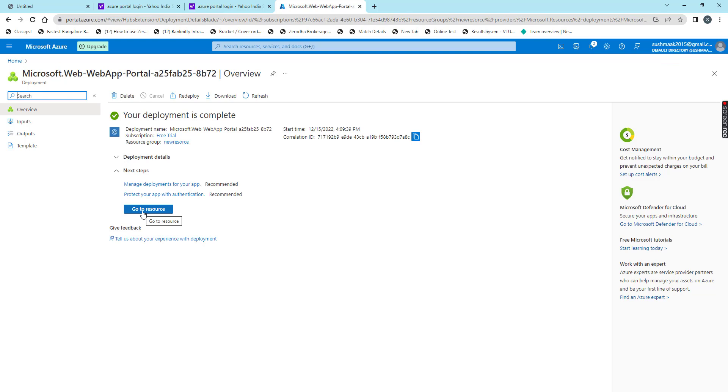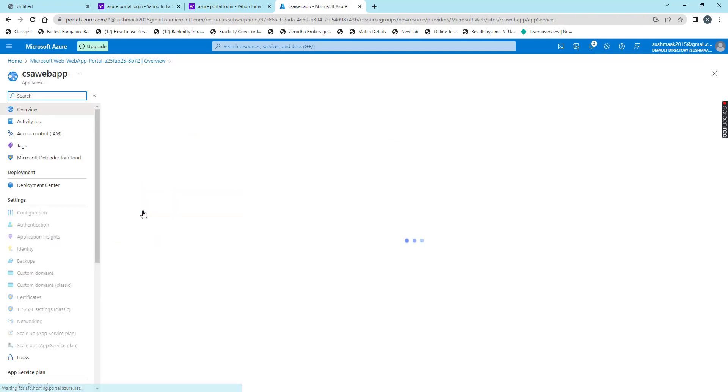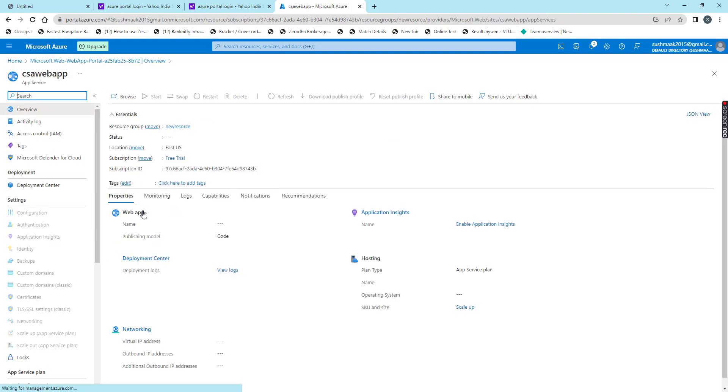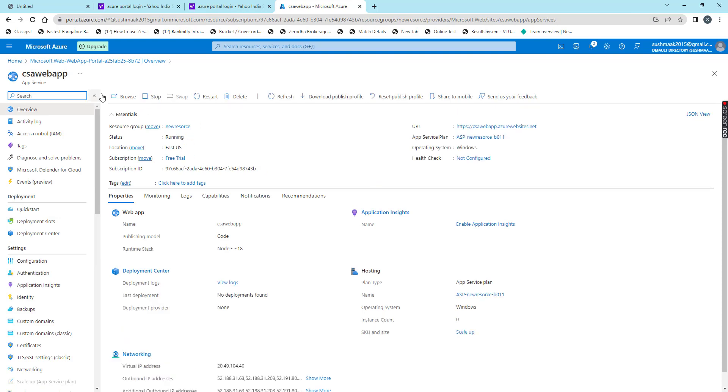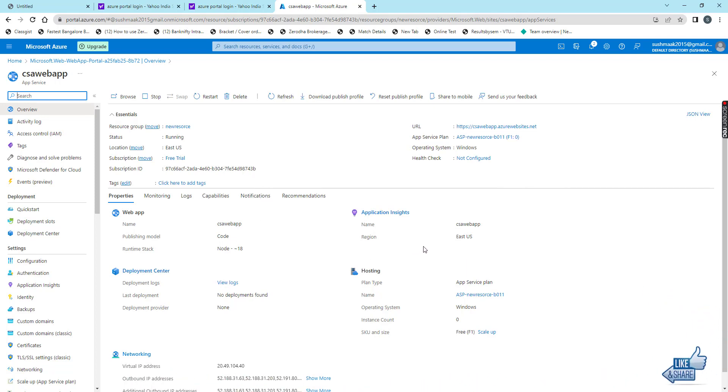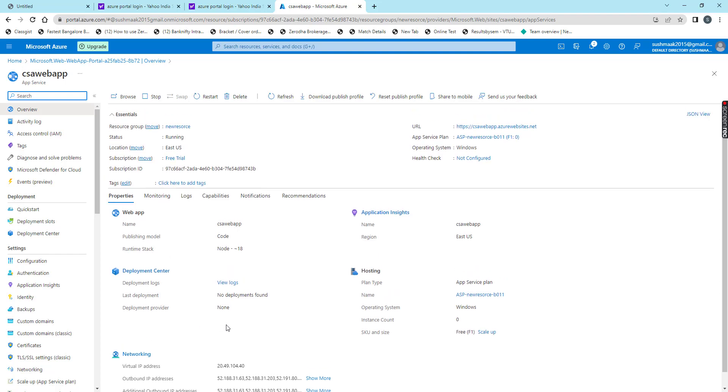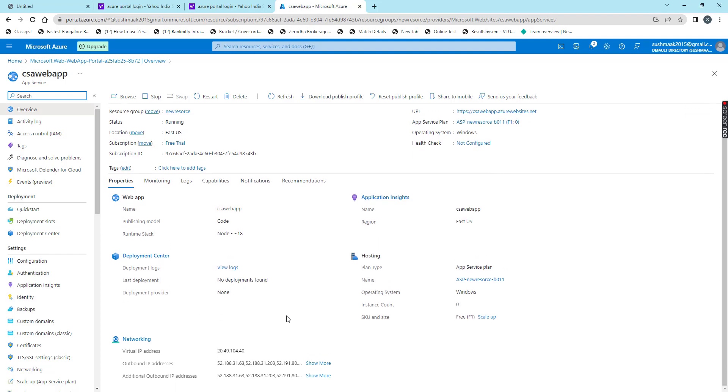We can click on go to resource. This is our web app which we created just now. I look at here, we have the status is running, and then we have the URL. Operating system we chose as Windows, and then subscription details are here. Whatever region we chose is there, and runtime stack is there. All the details we can review here. While creating the web app, it will create the virtual machine as well. That virtual machine details are here.